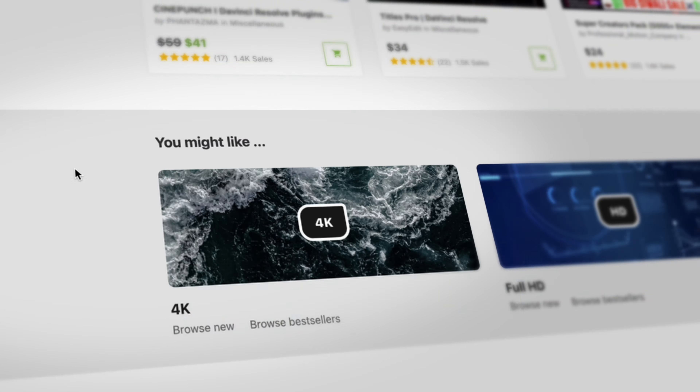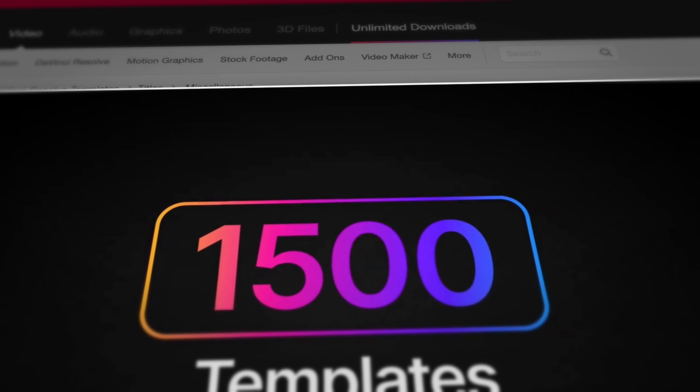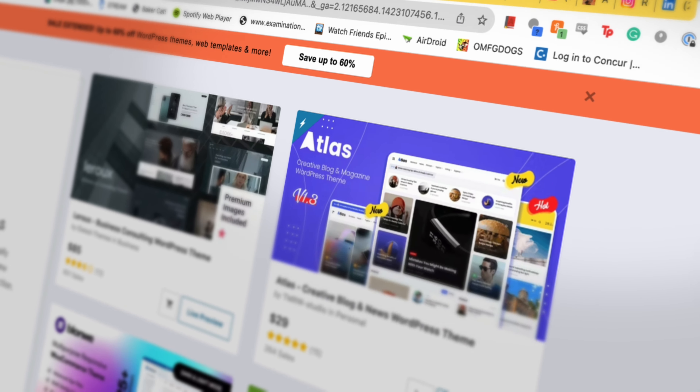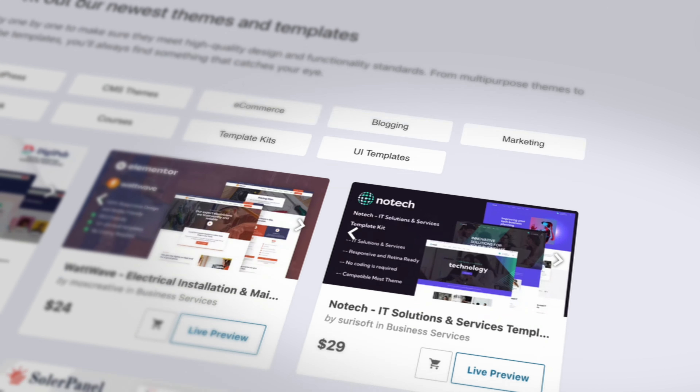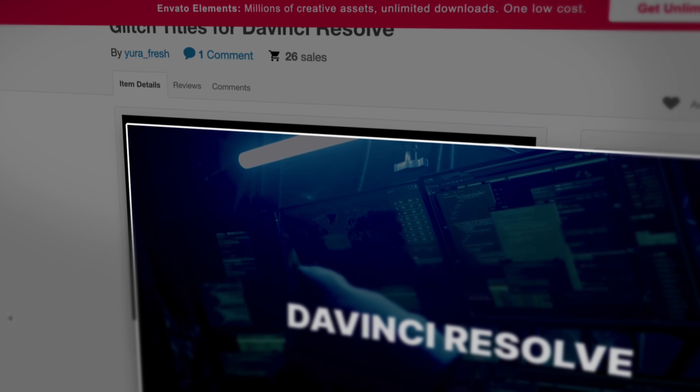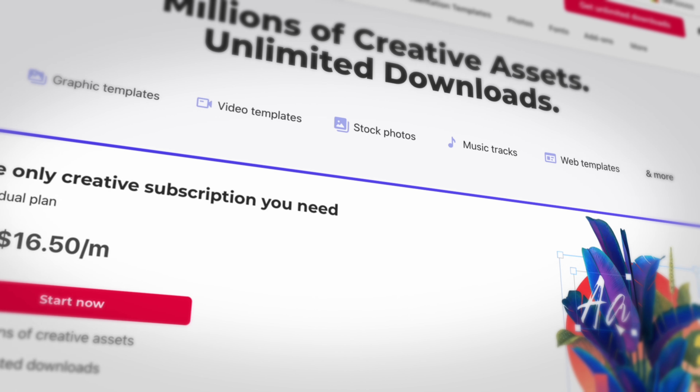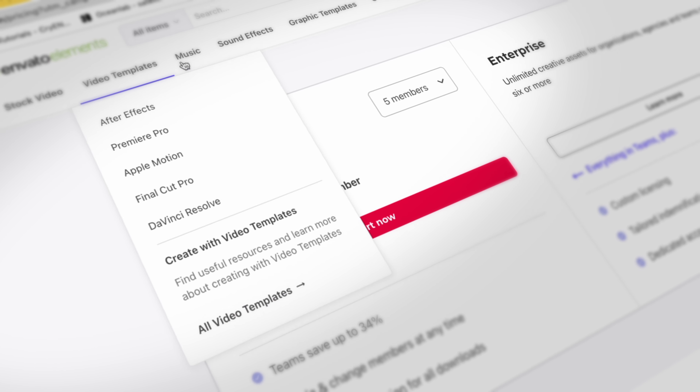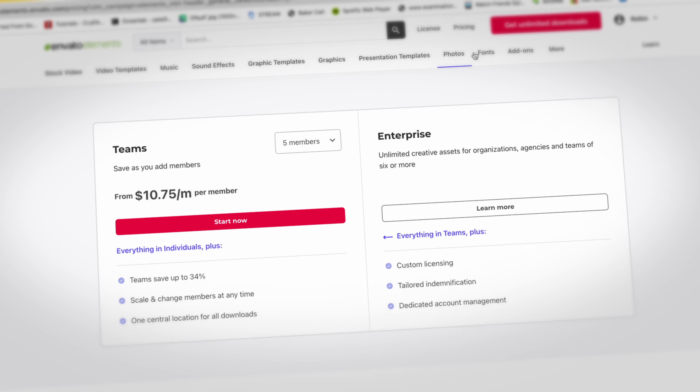Let's take a second to thank the sponsor of this video, Envato. I've used Envato a ton of times over the years in various projects — it's one of the first places I go when I'm searching for creative assets. Envato Market has everything from stock music and video to video templates, fonts, 3D files, web templates, and even code. Or for a monthly subscription you can access everything through Envato Elements and save yourself time and money. Use the link in the description to check it out.